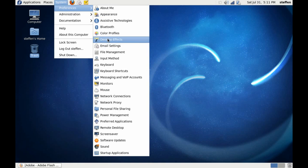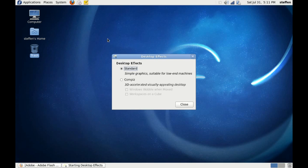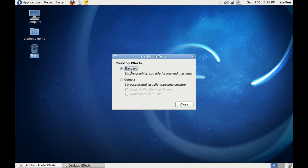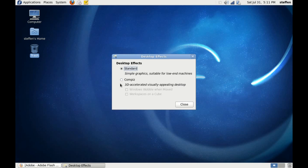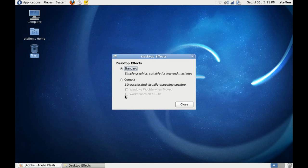So close this and go to System Preferences, and right here we'll have Desktop Effects. So if you click on that you can select Standard, which is the one I'm using at the moment, or we can select Compiz 3D accelerated visually appealing desktop. If I select Compiz, I won't do it right now, we can select the wobbly windows and the workspaces on a cube.